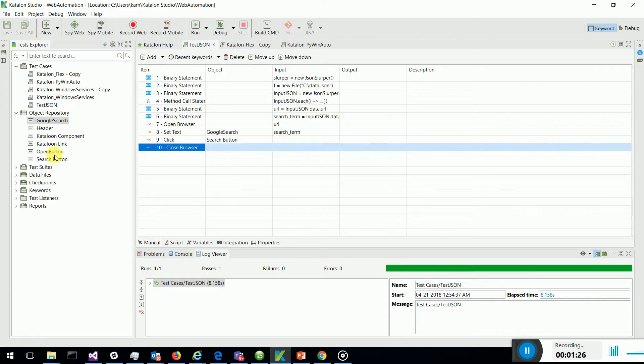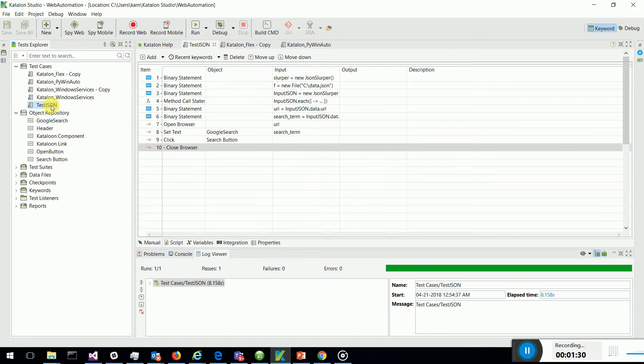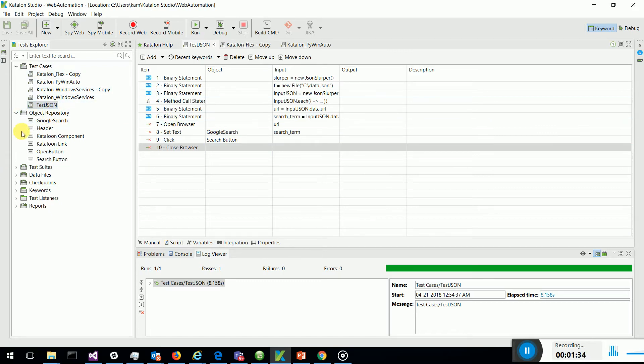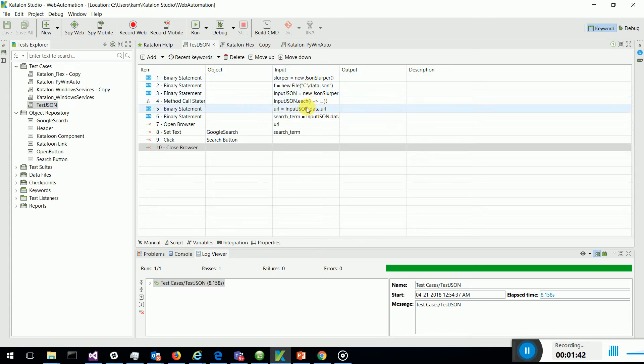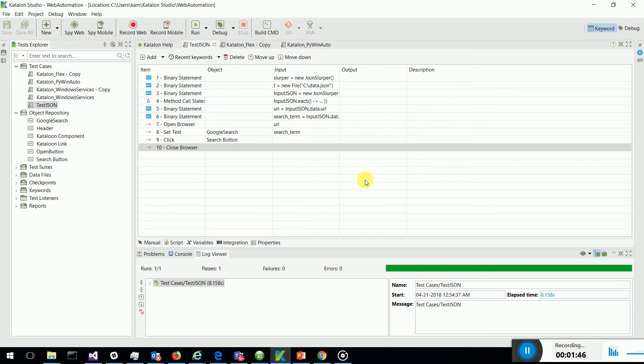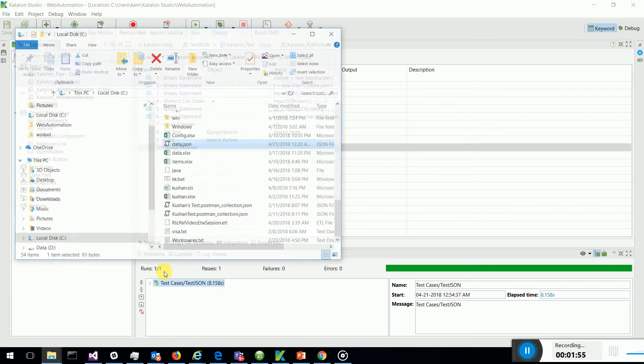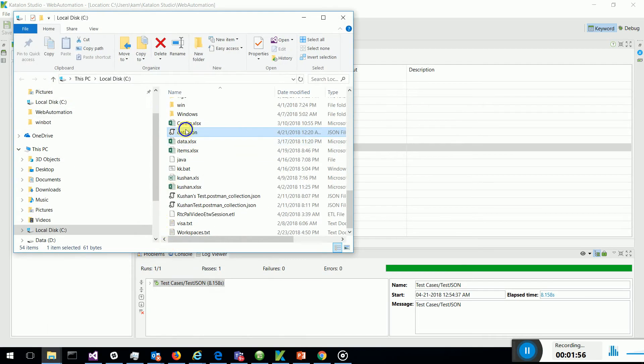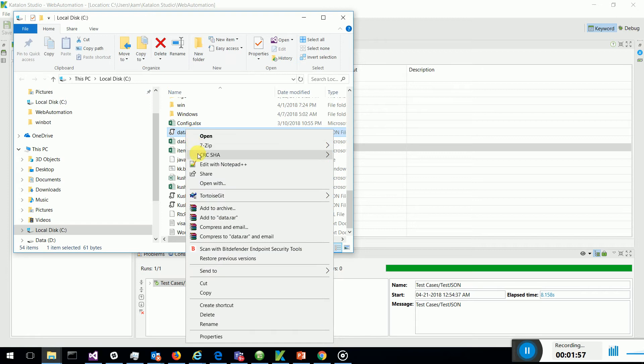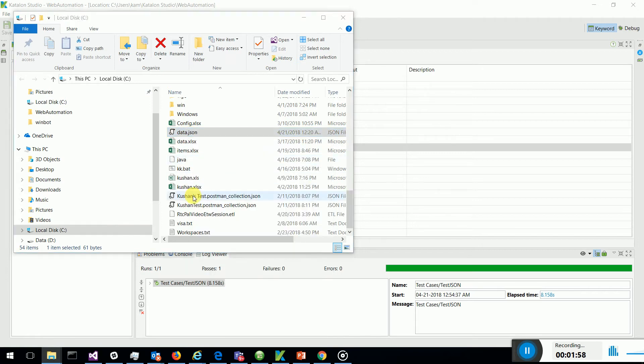So what I've done is I have created a project called TestStateTestJSON which will read a JSON file in my machine, process the data in the JSON file, and use it in the automation suite. For this I have a JSON file. I'll open it in Notepad++.